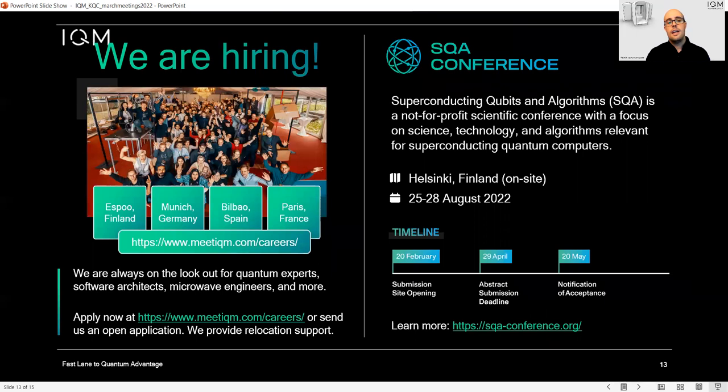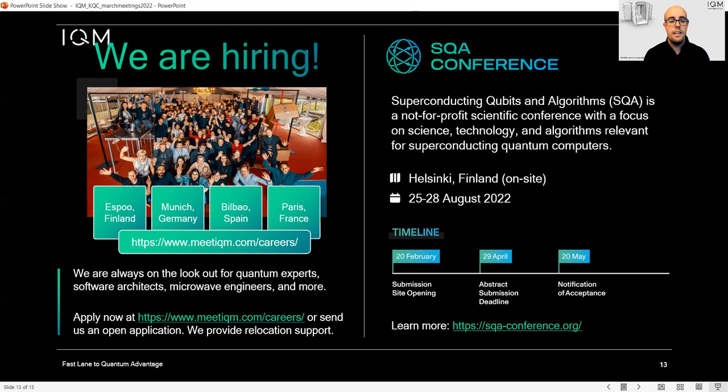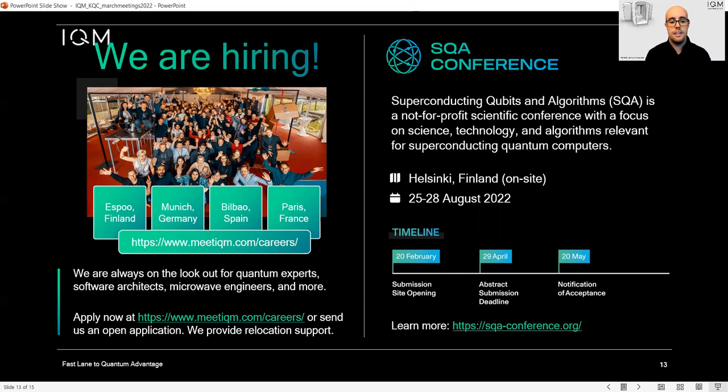Finally, I would like to advertise that we are actively hiring in Finland, Germany, Spain, and France. If you are interested in joining us, please apply to the careers page.